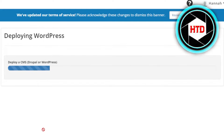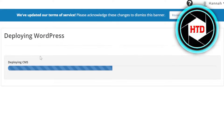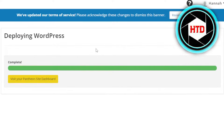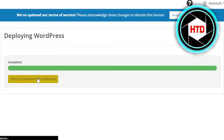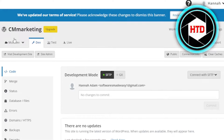So now it's deploying my WordPress. You can see it's deploying the CMS. It will just take a few seconds to load and then we'll get our own WordPress website. So now it's completed. We're going to click on Visit Your Pantheon Site Dashboard, and here we have our own website with WordPress.